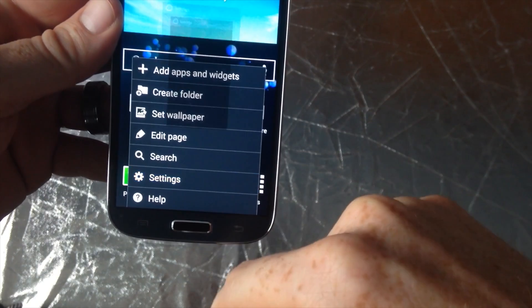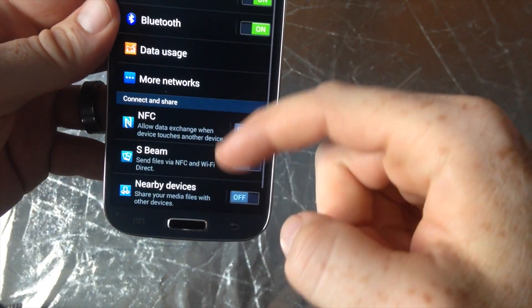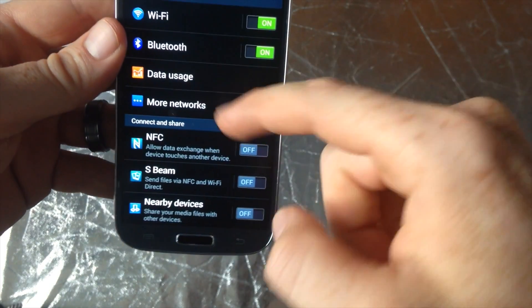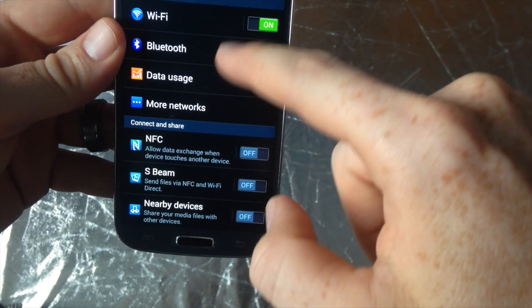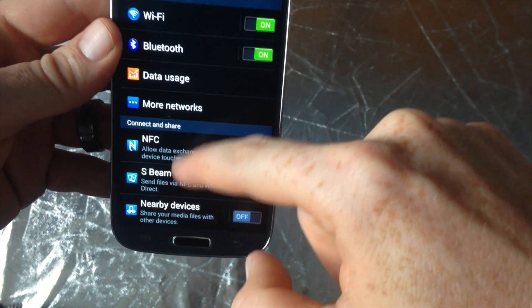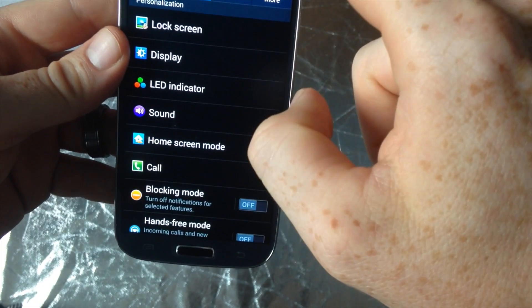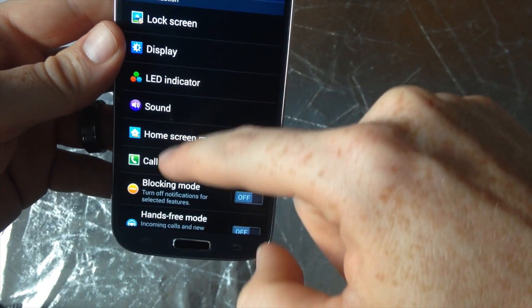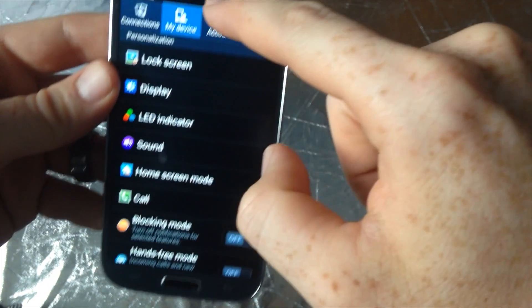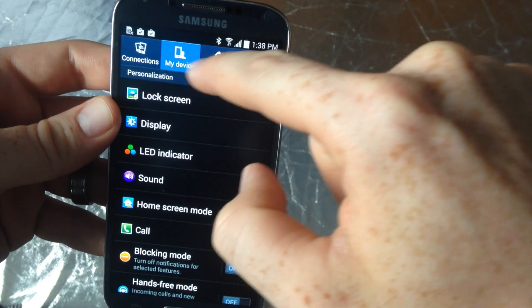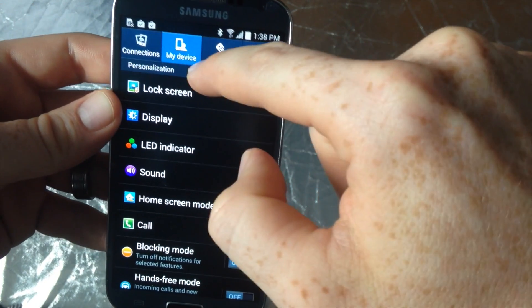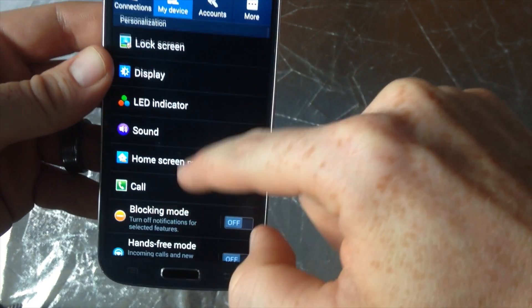So you want to go into settings. Under settings, you want to just go down and go into my device - that's the second option up here.